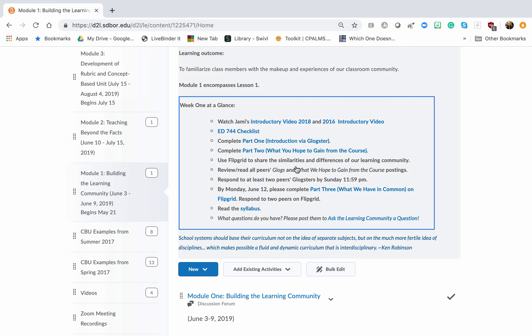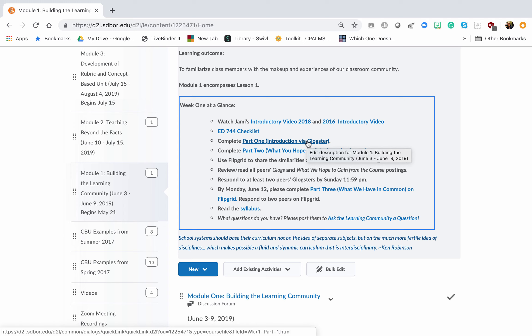Hello, teachers. In this brief video, I'll show you how to get started creating your Glogster introduction, which is part one of our assignment in week one.